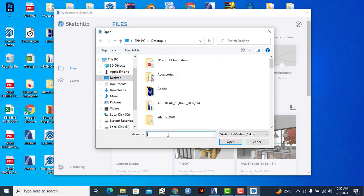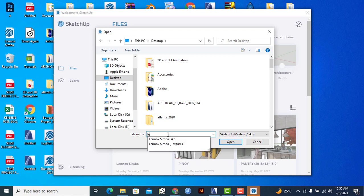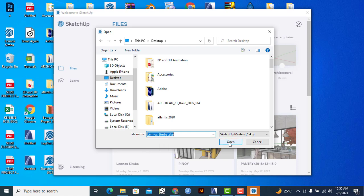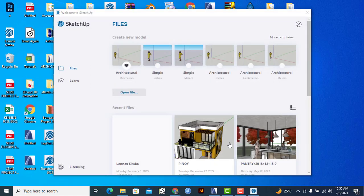Then we'll search for the model that we had saved. I'll click on that, then click on Open.